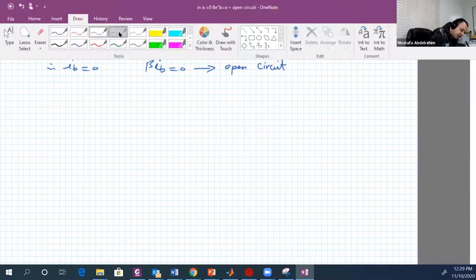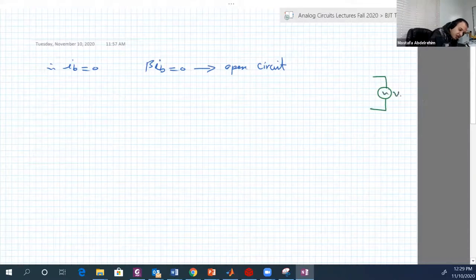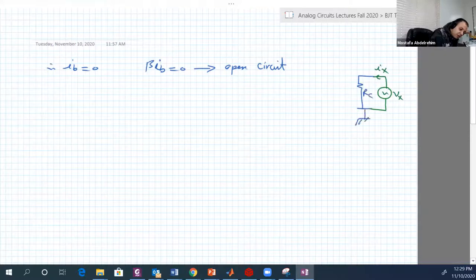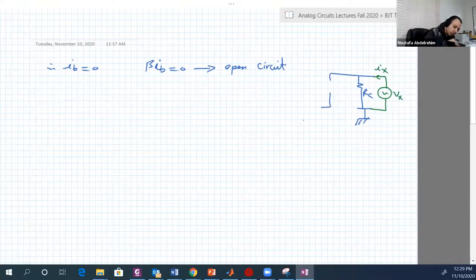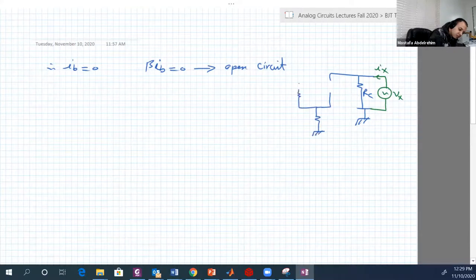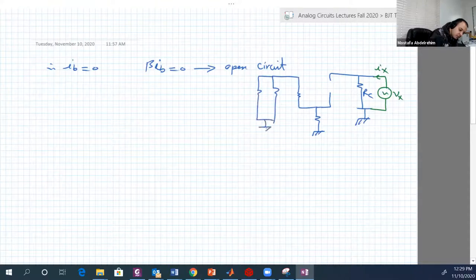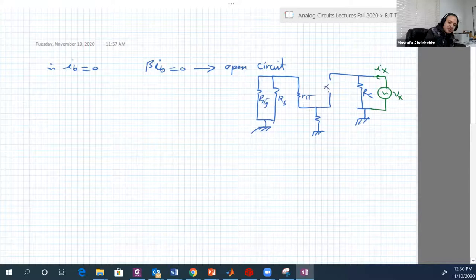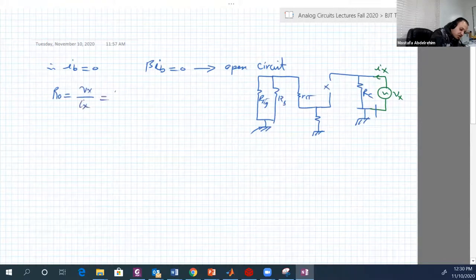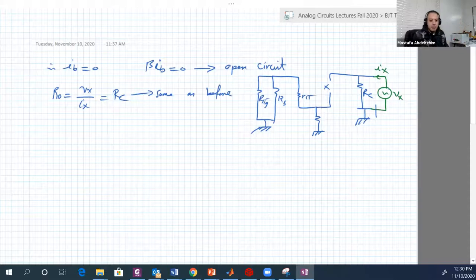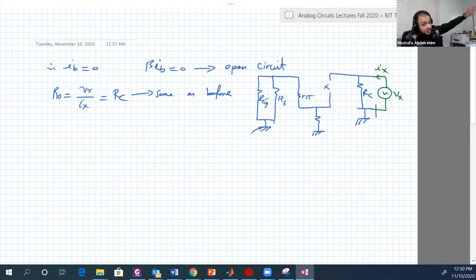Drawing the circuit again after substituting the open circuit: we have VX, IX, RC to ground, and the open circuit where the dependent source was. So RO equals VX over IX, which is just equal to RC — the same as before. So RE did not enhance our output resistance; it only enhanced our input resistance.